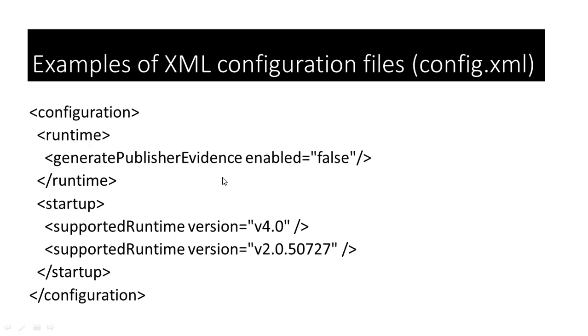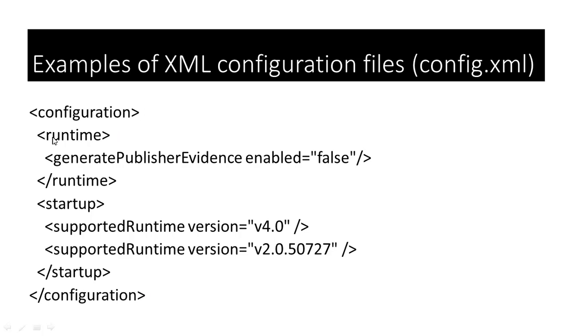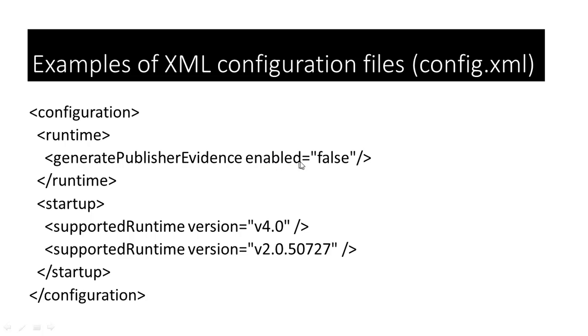Now, let's look at some examples of xml configuration files. This is a possible xml configuration file. Here, the root level element is configuration. It starts with configuration and it ends with slash configuration. Runtime opens here and it closes here. GeneratePublisherEvidence enabled equals false. So, generatePublisherEvidence is a self-closing element here. And it has an attribute enabled which is set to a value false.